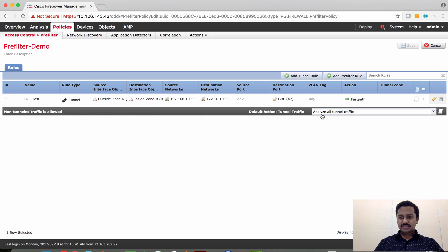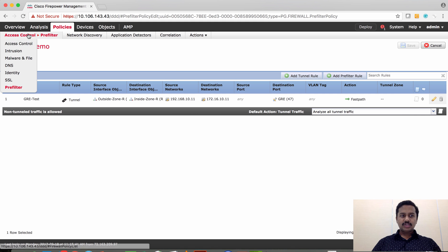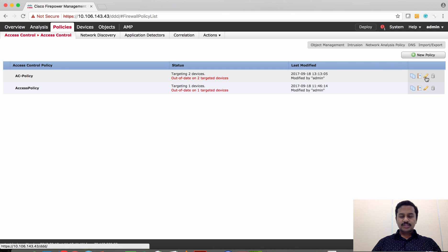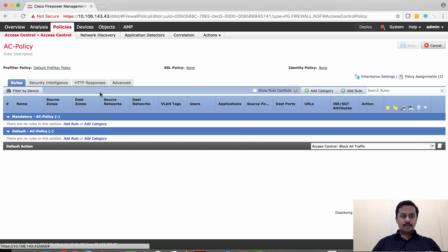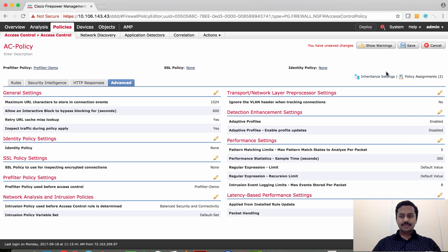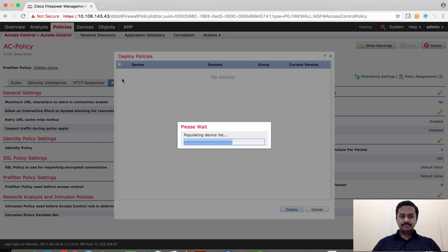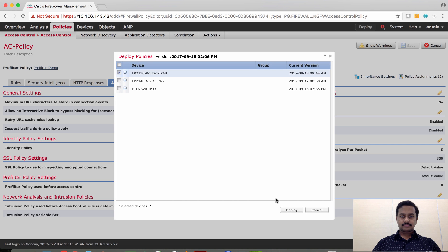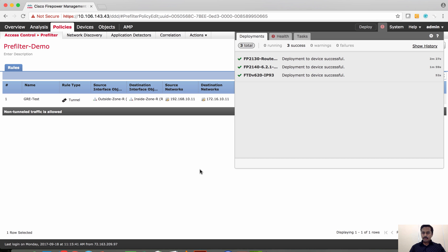There you go - the policy has been created. Let's save this. You can also see that the default action is analyze all traffic. Now that we have created the prefilter policy, we have to associate it to an access control policy. I'm going to associate it to the default access control policy and set the prefilter policy to the prefilter demo I just created. Save this configuration and deploy to the device.